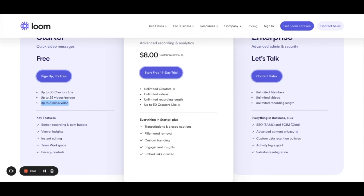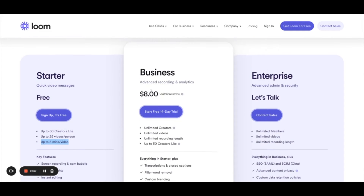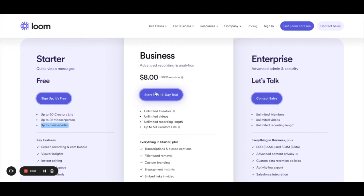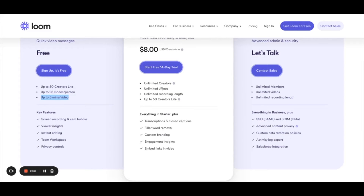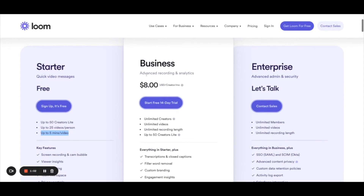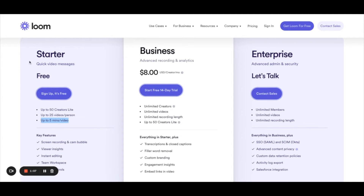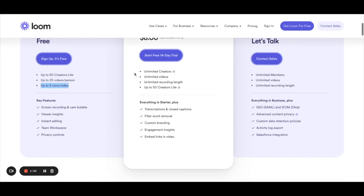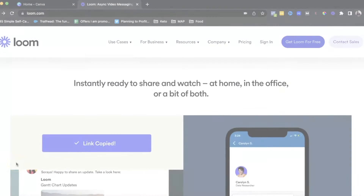But if you're using it for longer videos or tutorials, I would encourage you to go for the business plan, which is $8 a month. I am currently on this plan, and it has unlimited videos and unlimited recording length. You also get transcriptions, closed captions, custom branding, and you can embed links in the video itself. This is a great option if you want to use Loom for something more than just sharing information.